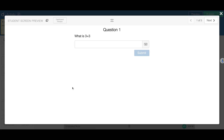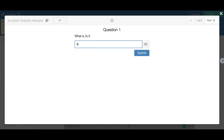Hi everyone. I have this Desmos sample activity where if I say what is 3 plus 3, it basically self-checks. If I say 6, you will see that there's a check mark that says it's correct. This will show in the teacher dashboard.